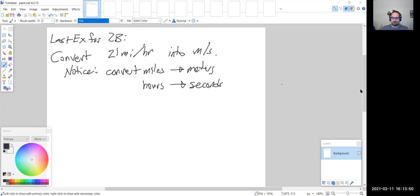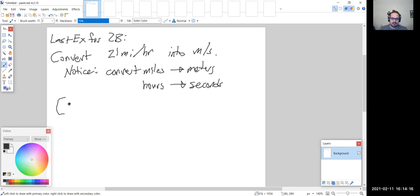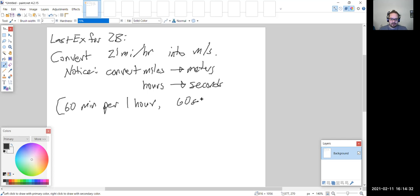Converting hours to seconds should be pretty straightforward. We first convert hours to minutes and then minutes to seconds. There are 60 minutes in an hour and 60 seconds in a minute. So our conversion factors are: 60 minutes per one hour, and 60 seconds per one minute.